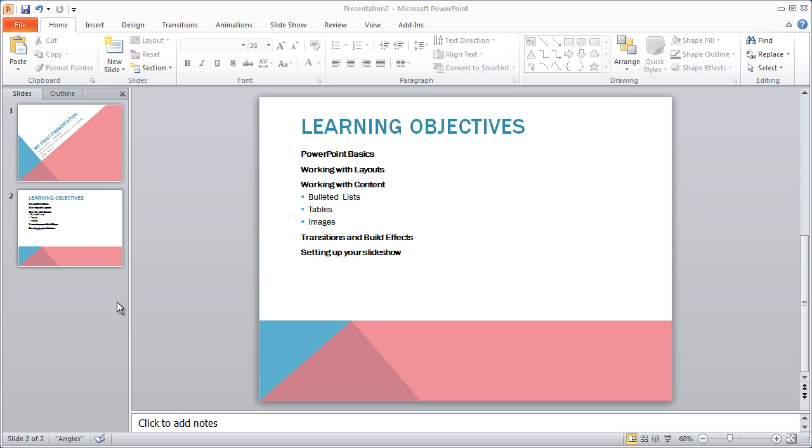Well, now that we've got the basic background and layout selected for our presentation, let's go ahead and continue creating some slides and placing some different content on them.